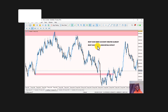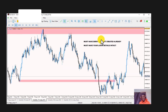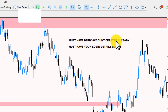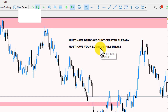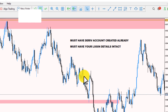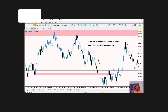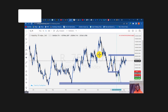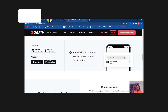The very first thing you have to do is have a Deriv account already created, and you must also have your login details ready. If you haven't created any account on Deriv yet, I'm going to show you something to do right now.